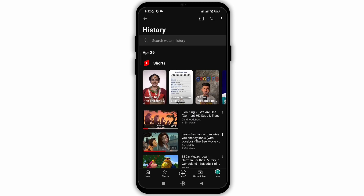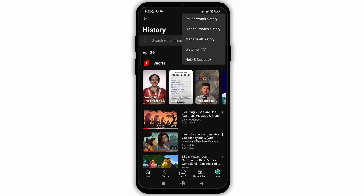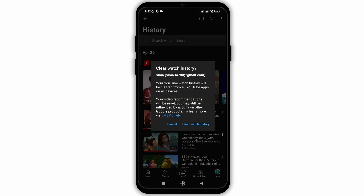Click on the 'See All' option and then click on the three lines at the top right corner. Choose the option of 'Clear Watch History' and then again click on 'Clear Watch History' to confirm you want to delete all the history of YouTube so far.